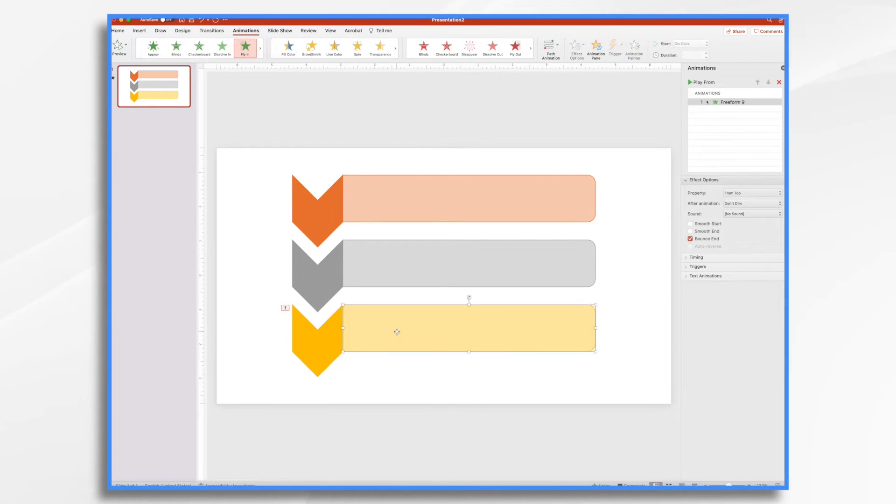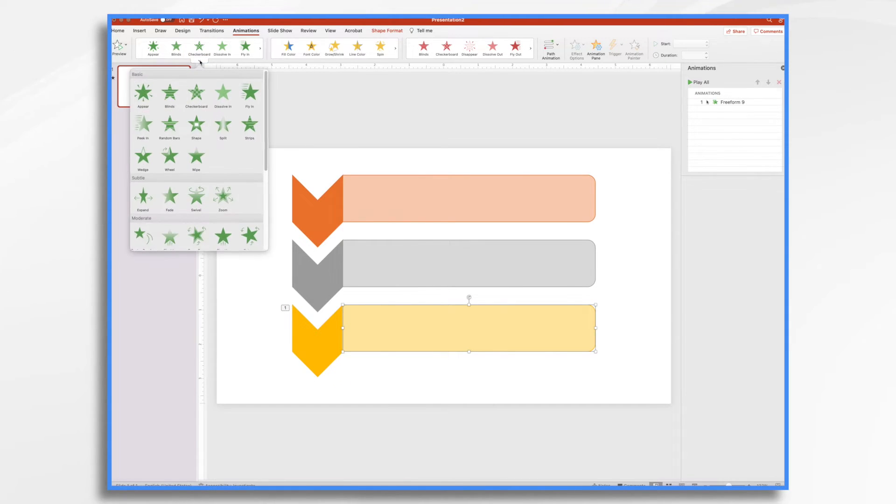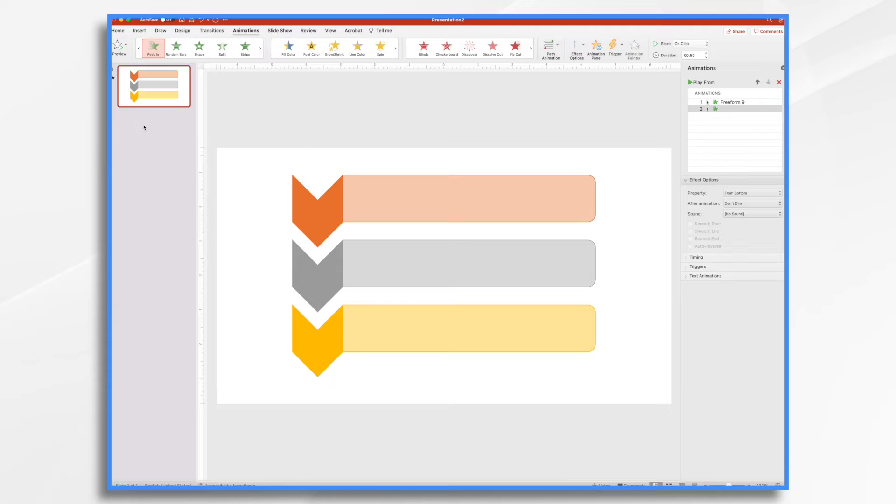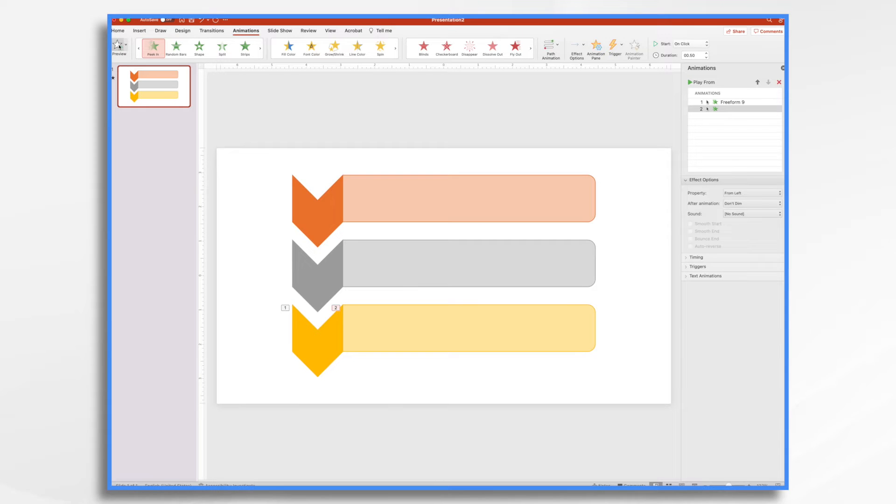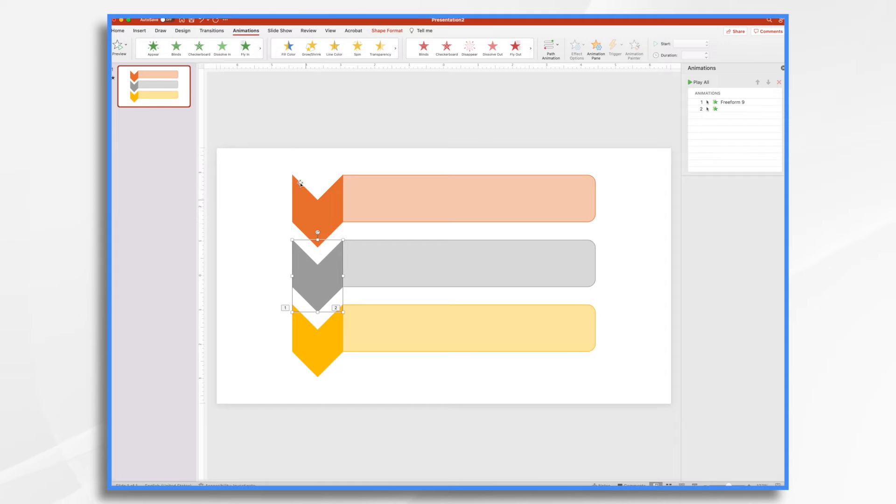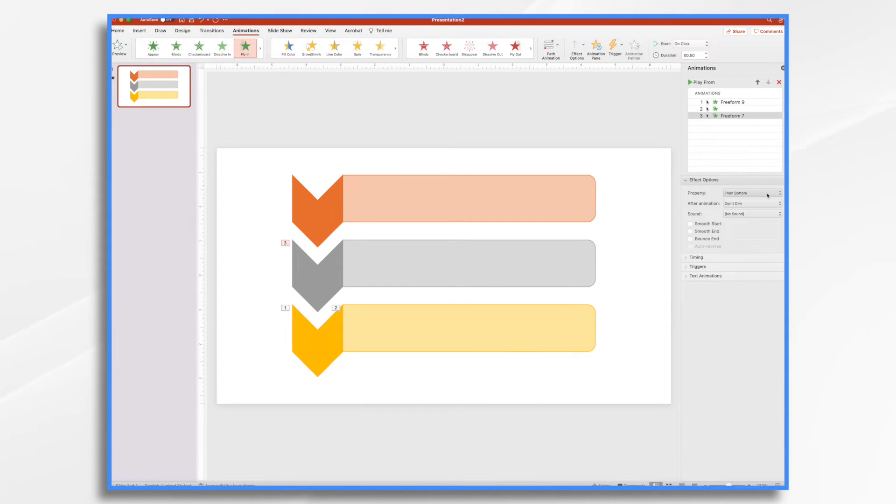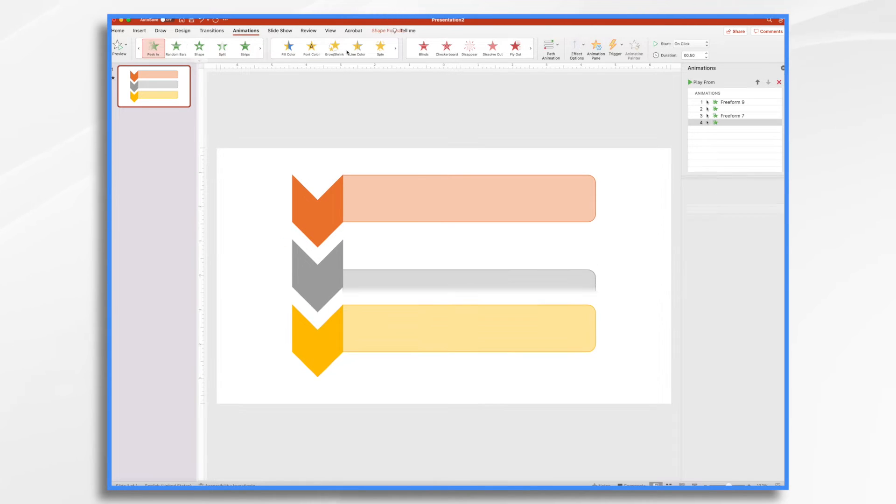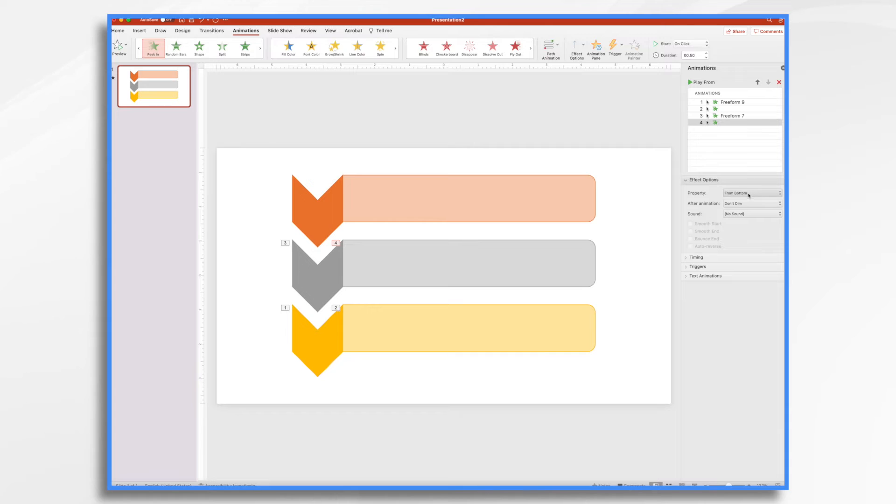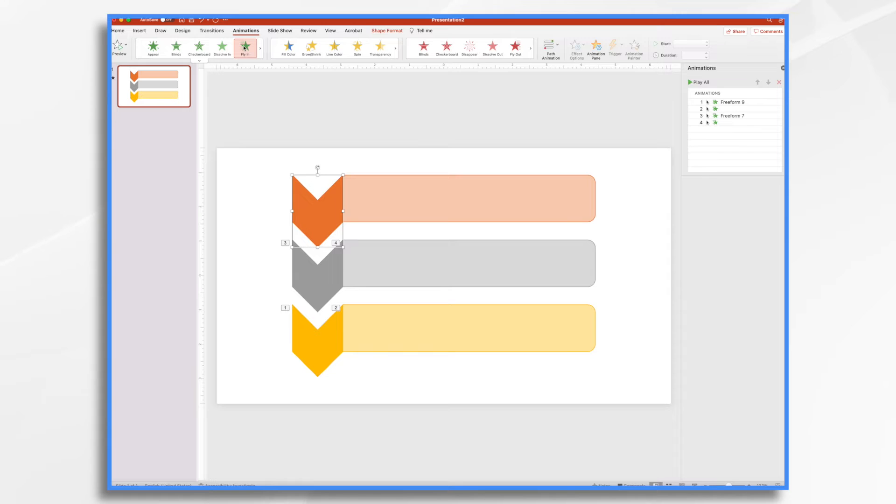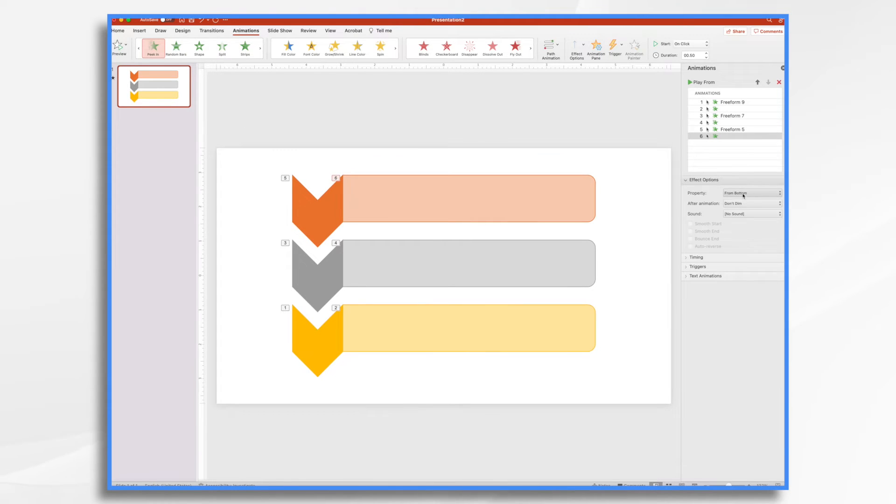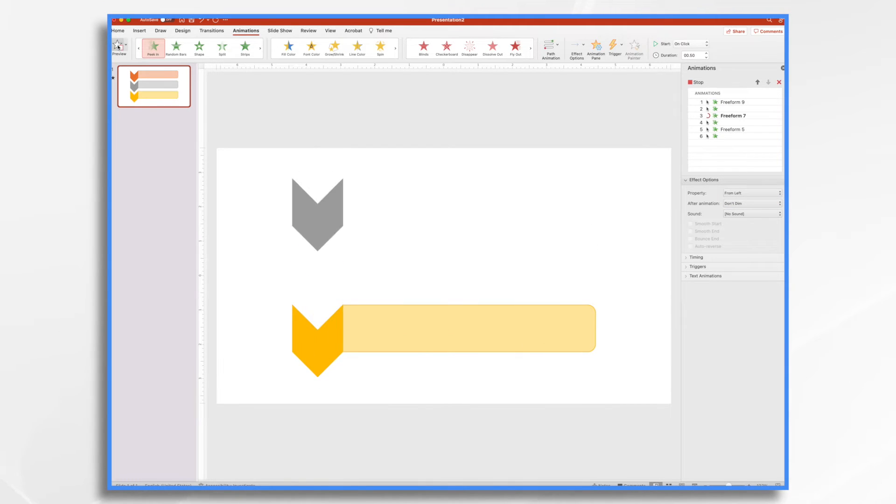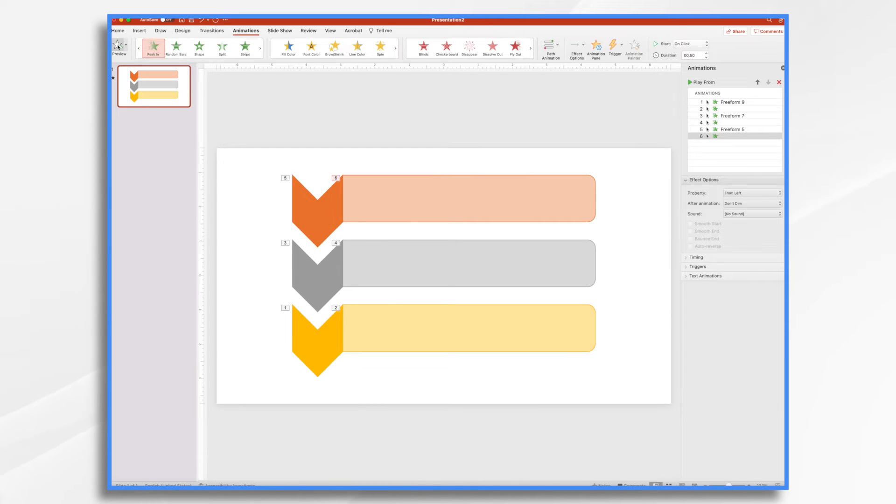So then our second one is this guy. So we want him to come in from the side, or he could dissolve in. Let's have him peek in. Let's see how that looks. And again, from bottom, let's change this one from the left. And let's see how that looks. That's exactly what I had in mind. So we're good there. Then our next thing, we're going to do the same thing with this one. So we're going to fly in this one. And we're going to change it from the top. And then our next one is going to be peek in. And it's going to come in from the left. We're going to do this one, fly in from top. This one, peek in from the left. Let's take a quick look. And that's great.